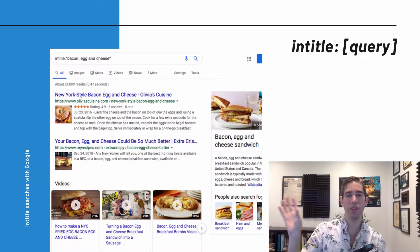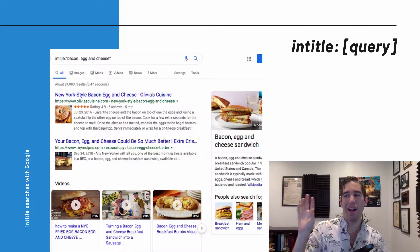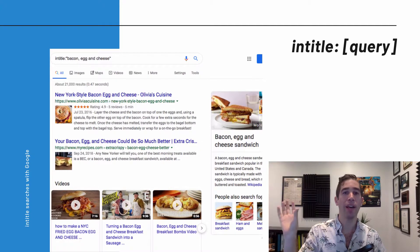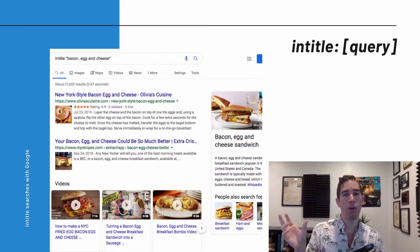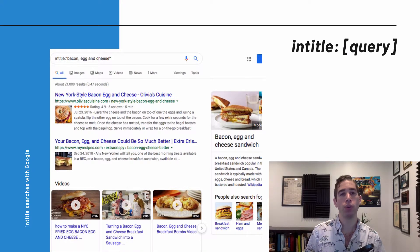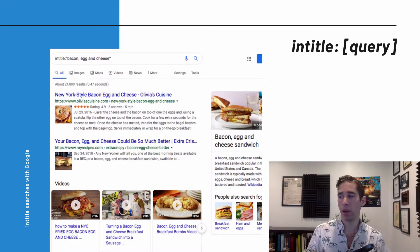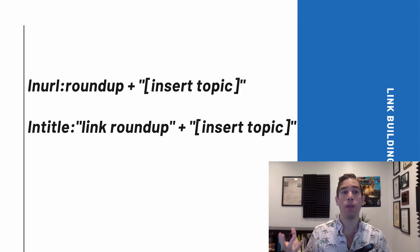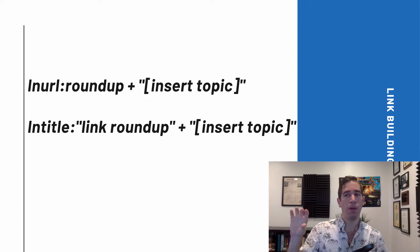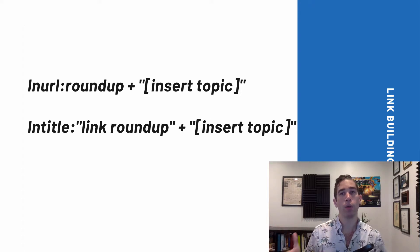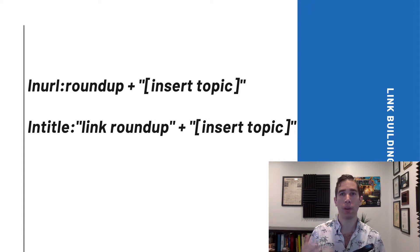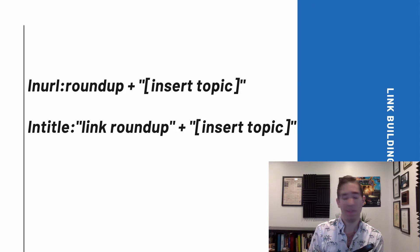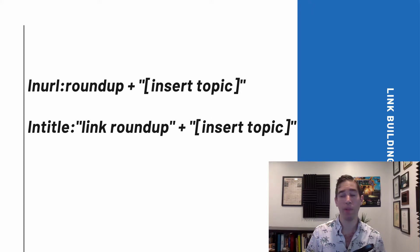To break it down further: if I type intitle: and then a search query like "bacon, egg and cheese," that term has to show up in the title of every URL returned. This is helpful for link roundups because "link roundup," "roundup post," or just "roundup" is what we want to appear in the title tag or URL of the article. So the first example searches I'd recommend are intitle: or inurl: followed by "roundup" or "link roundup" and then your topic or industry.